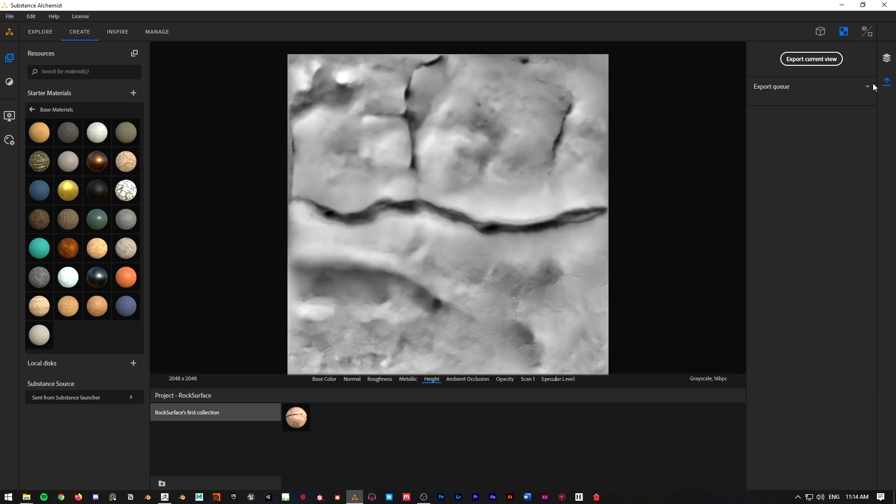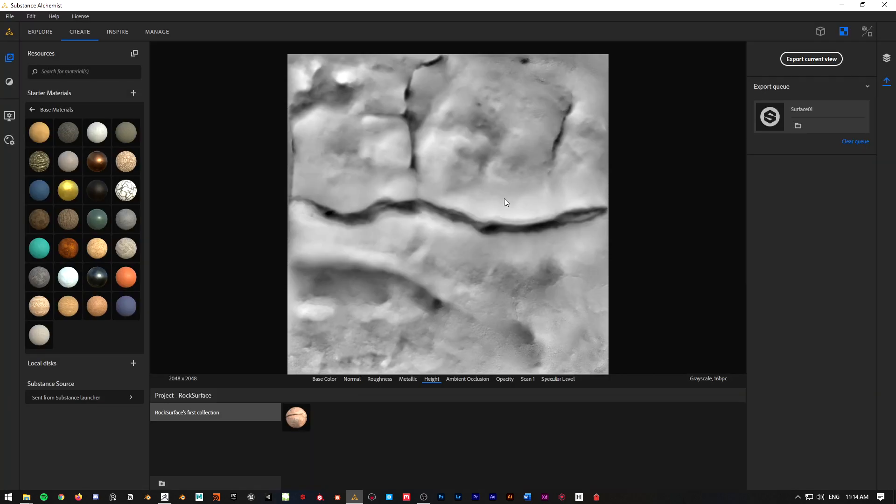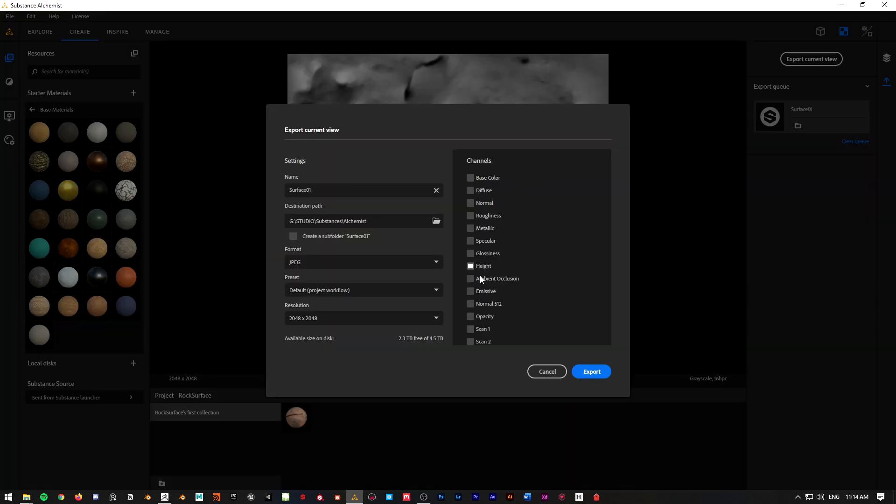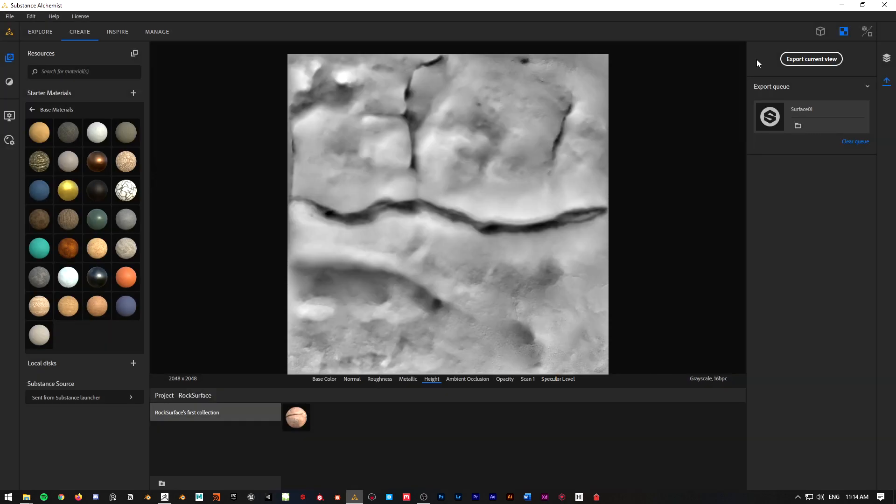Now I just go here to export, export current, surface 01, same folder, and export. I just selected the height map. Let me show you that - the height map only, I don't need anything else.